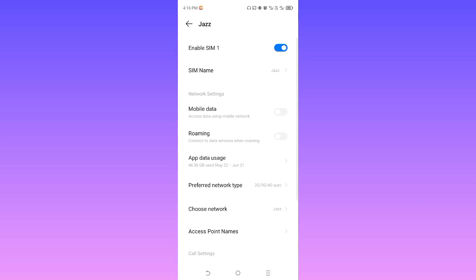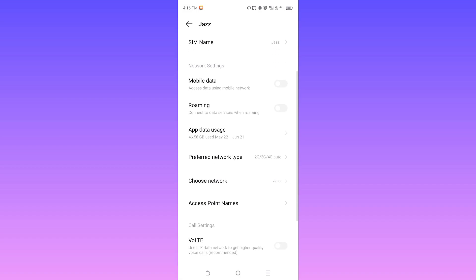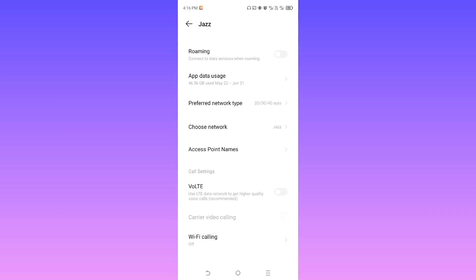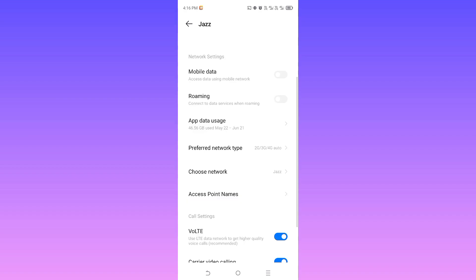After selecting your SIM, scroll down slowly and here you will see an option VoLTE. If you have this option turned off in your device, please turn it on. Now scroll up a little bit and here you will see an option Access Point Names. Tap on it.